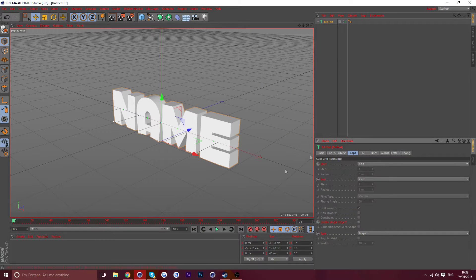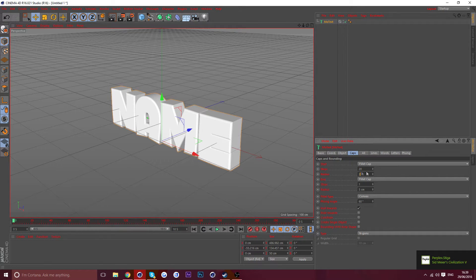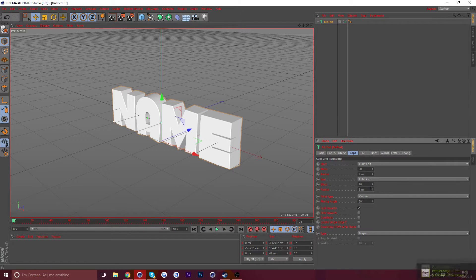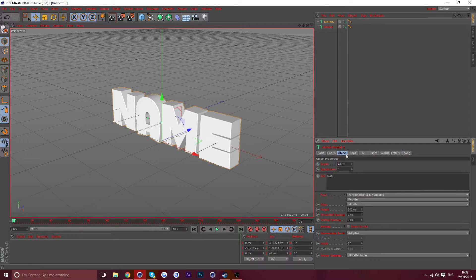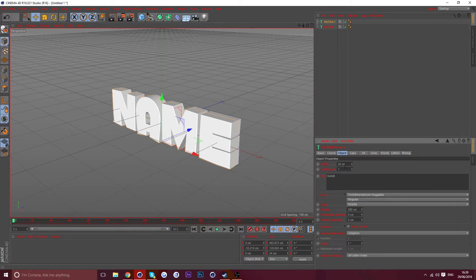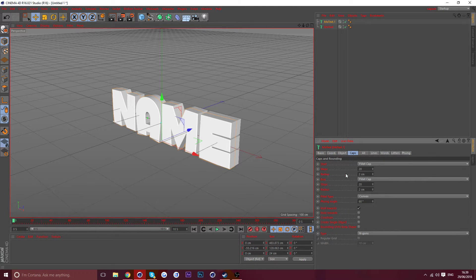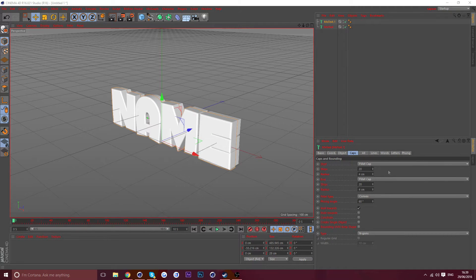Go to Caps, start fill cap and end fill cap like this. Set steps to 20 and radius to 2. Do the same for the other cap: steps 20, radius 2. Then copy and paste another text layer. For this one set depth to 20, step radius to 4, and that one to 4 as well.